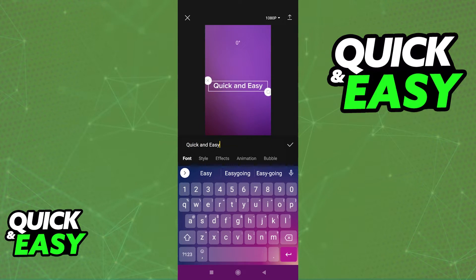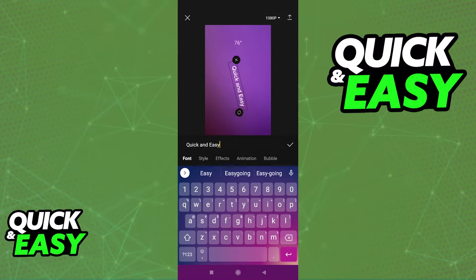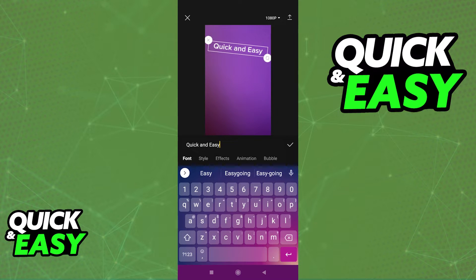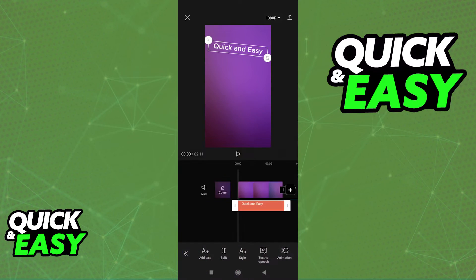You can move it around, make it bigger, angle it however you wish. I'm just going to keep it over here at the top and then click the confirmation key.